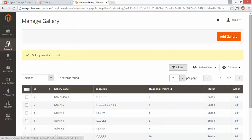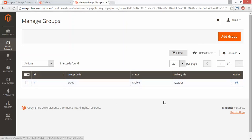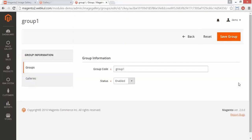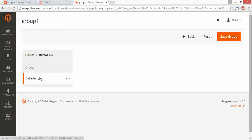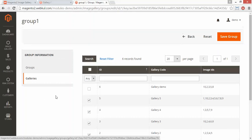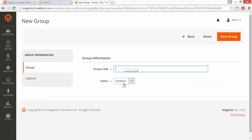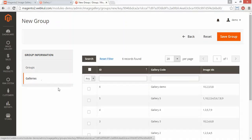That's all for managing the gallery part. Now we will move to manage group. Admin can edit an existing group or add a new group. Here is the group code and the enable/disable dropdown — admin can modify it and select galleries for this group. Admin can select or deselect any gallery for this group and save the modification from the save group button. Admin can also add a new group by entering the group code, setting the status, selecting galleries, and clicking save group.